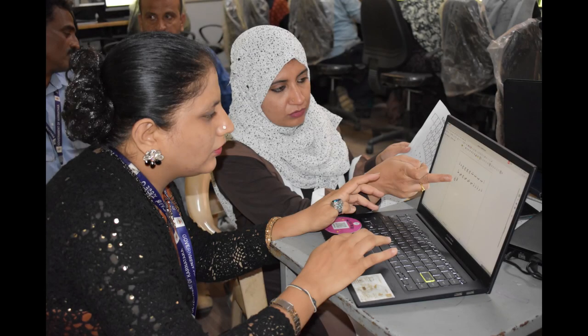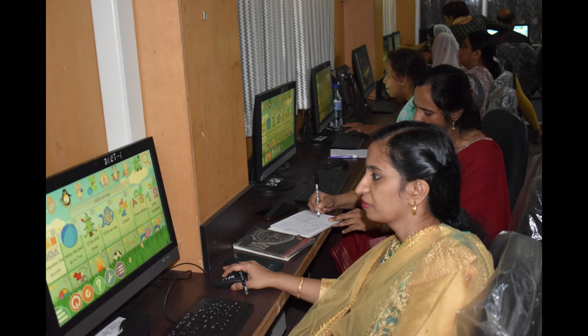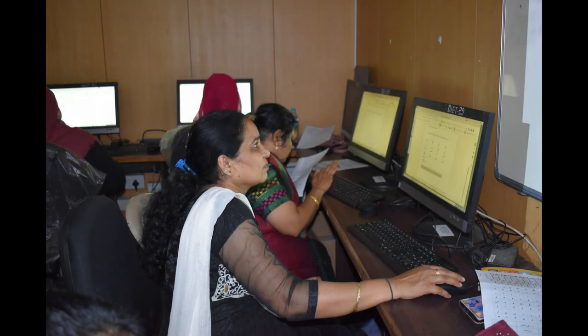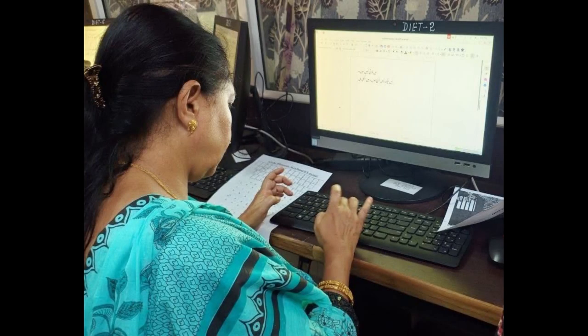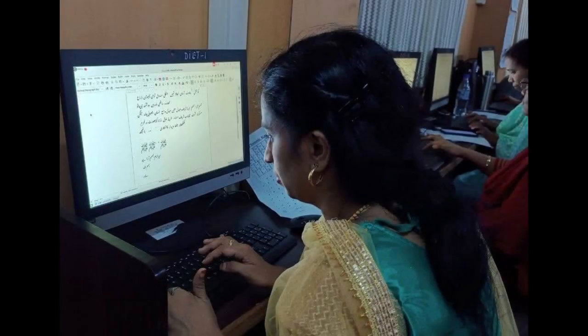I have participated in two workshops organized by them, one as a trainee and the other as a resource person. In these workshops, we teachers were explained in a very easy way how to digitalize our education and how we can make our daily teaching more efficient with the use of technology. The best part was that they taught us the basics of Urdu typing and also trained us how to use our laptop and computer keyboards to type the Urdu alphabets and also the punctuations of Urdu.